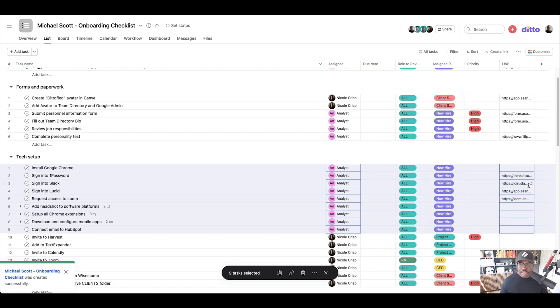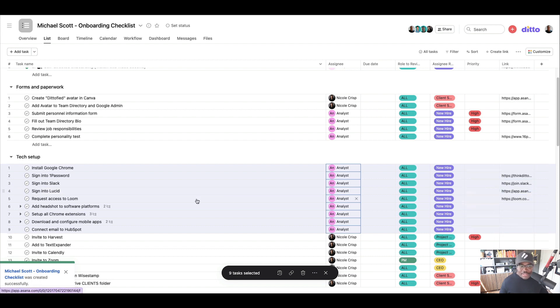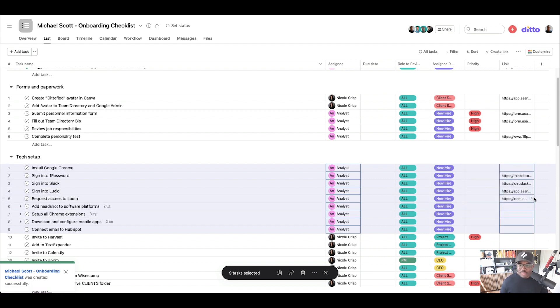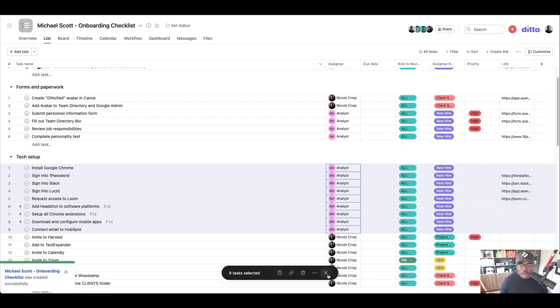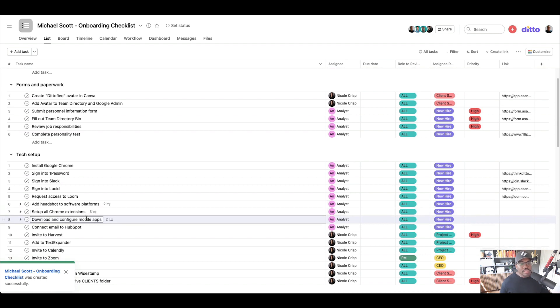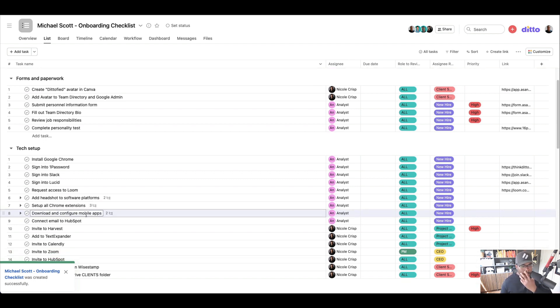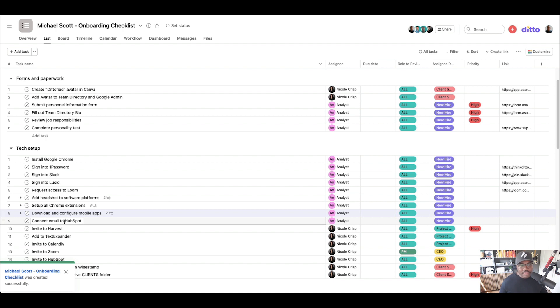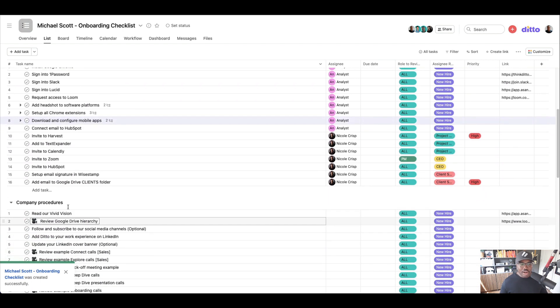Signing into Slack. There's the invite for them to join Slack, joining Lucid. There is how they access Lucid requests to join Loom. They can click there and they get requested. They request to join our Loom space as well. And then they need to add their headshots and Chrome extensions, download mobile apps, everything. Connect their email to HubSpot. All of that stuff needs to happen before they can actually start.